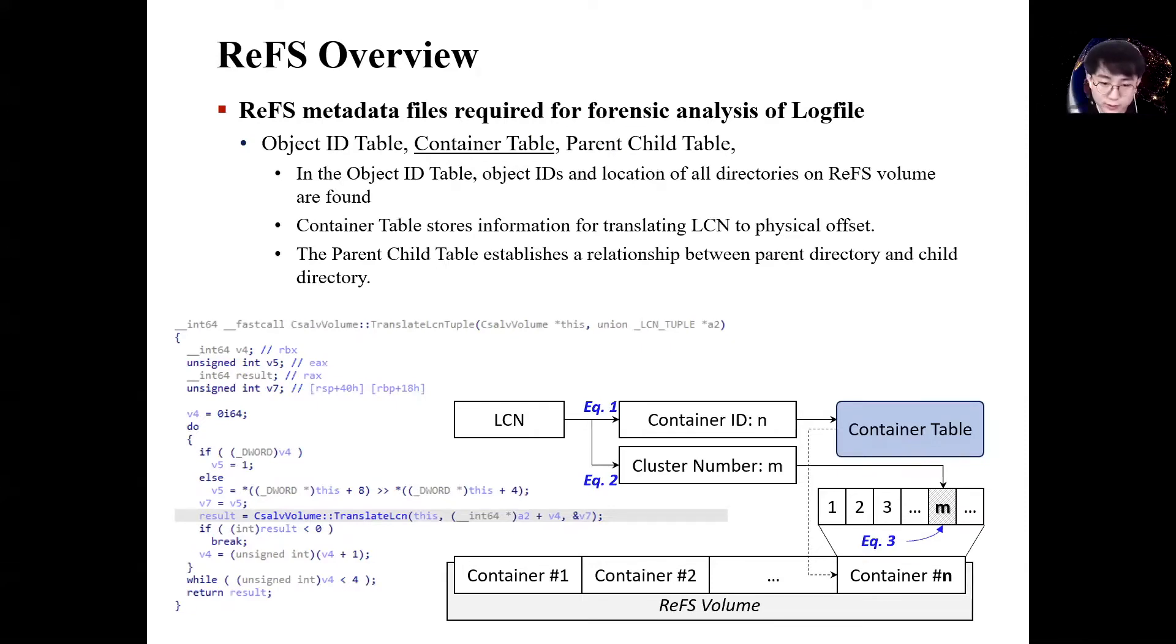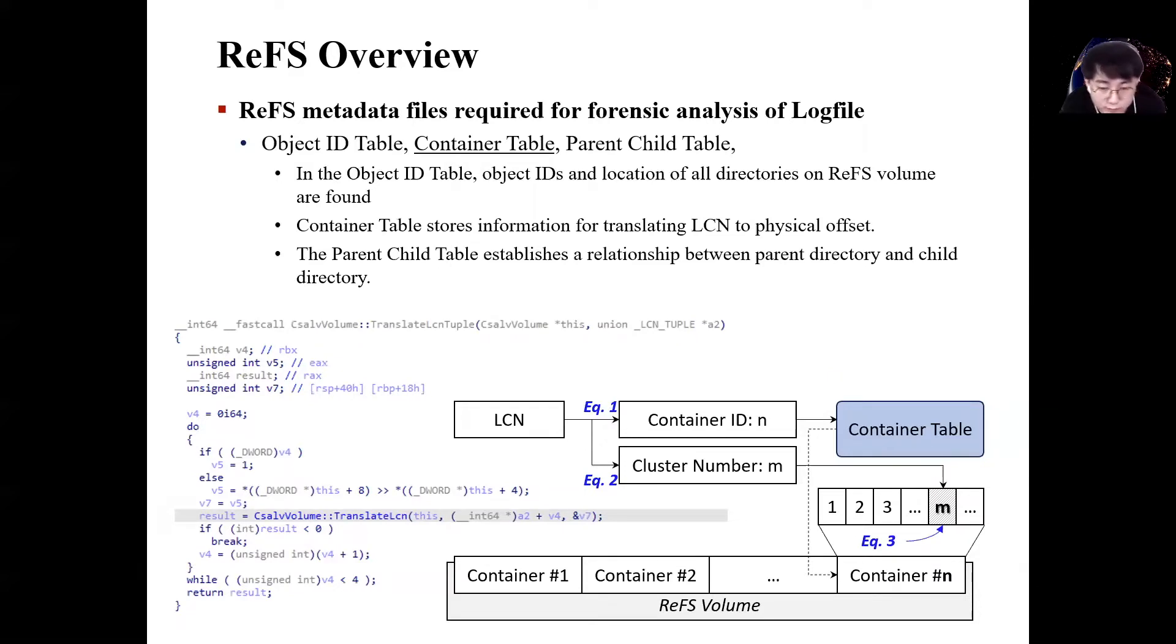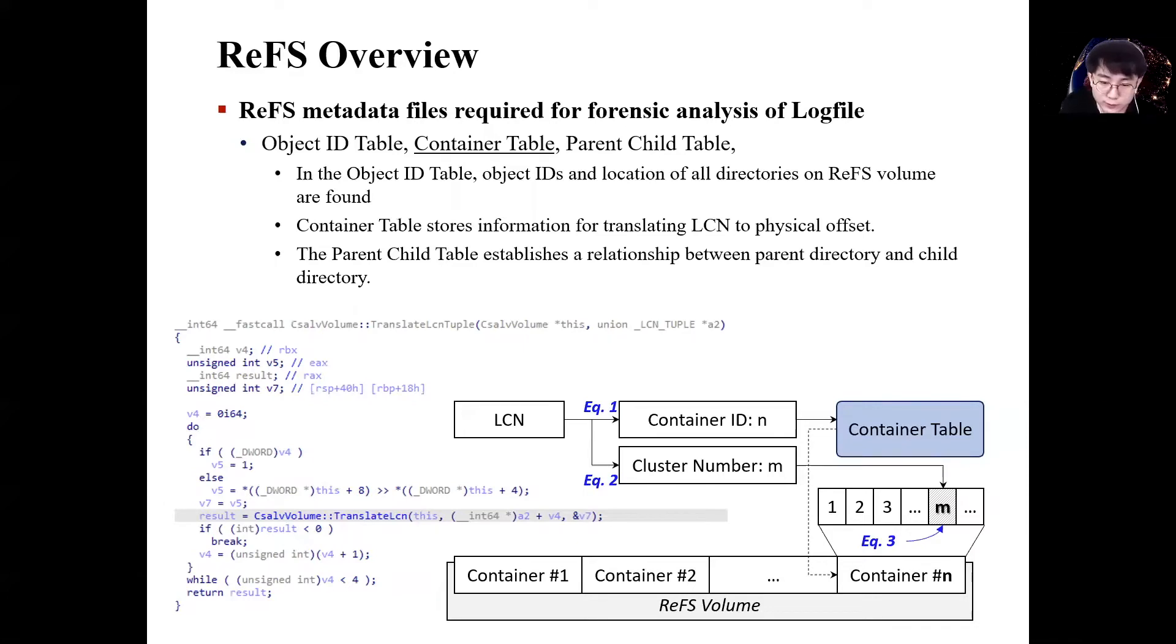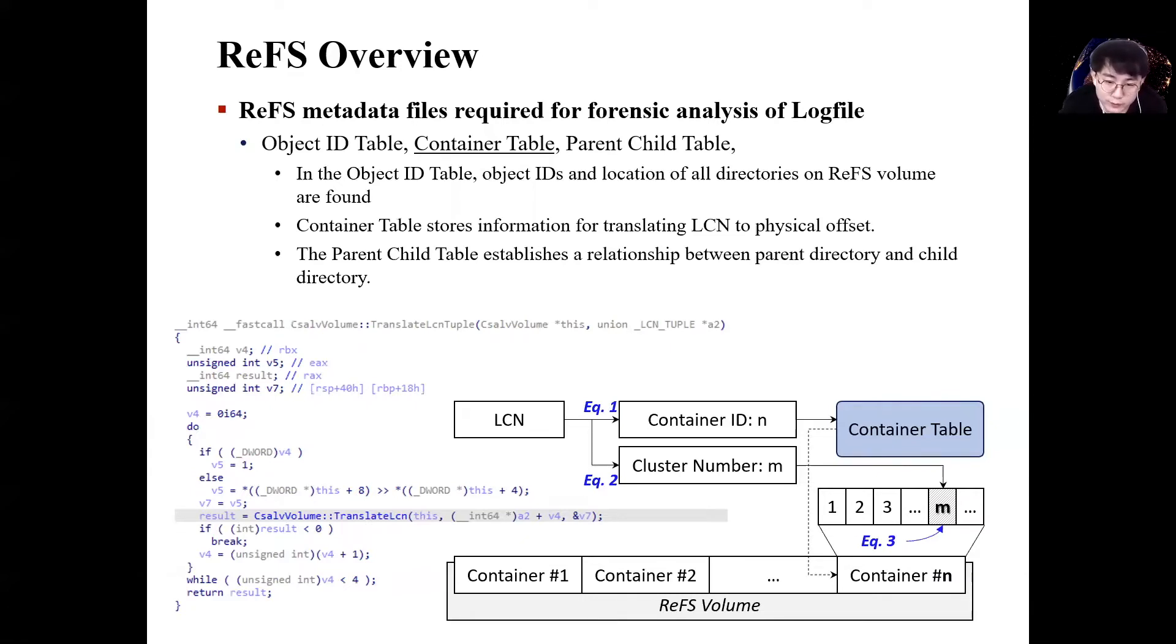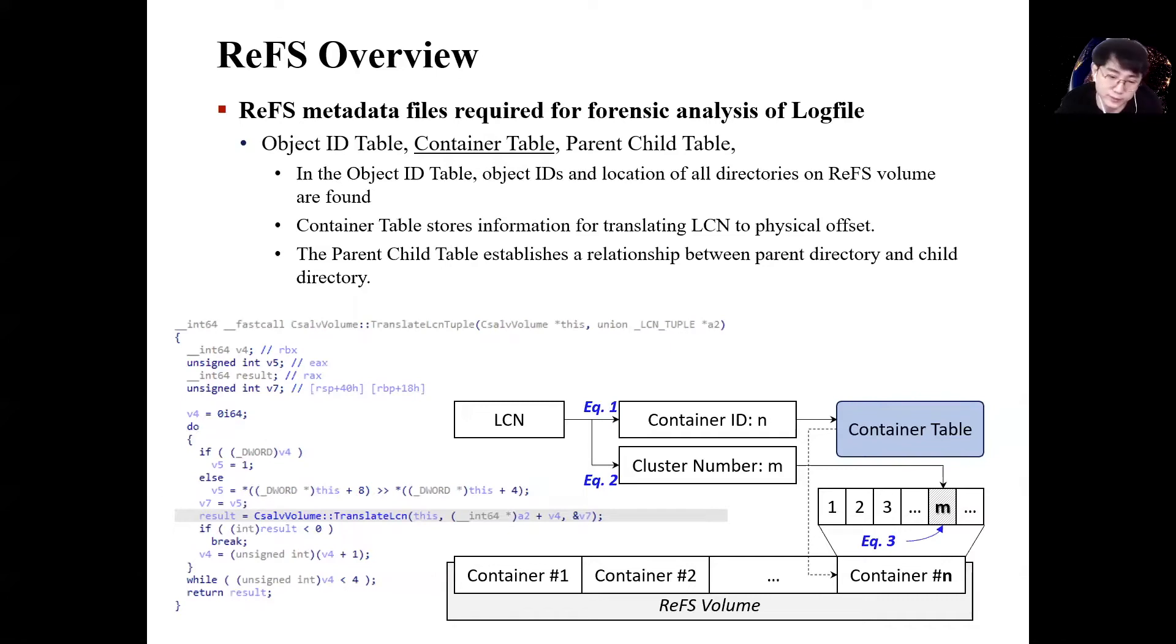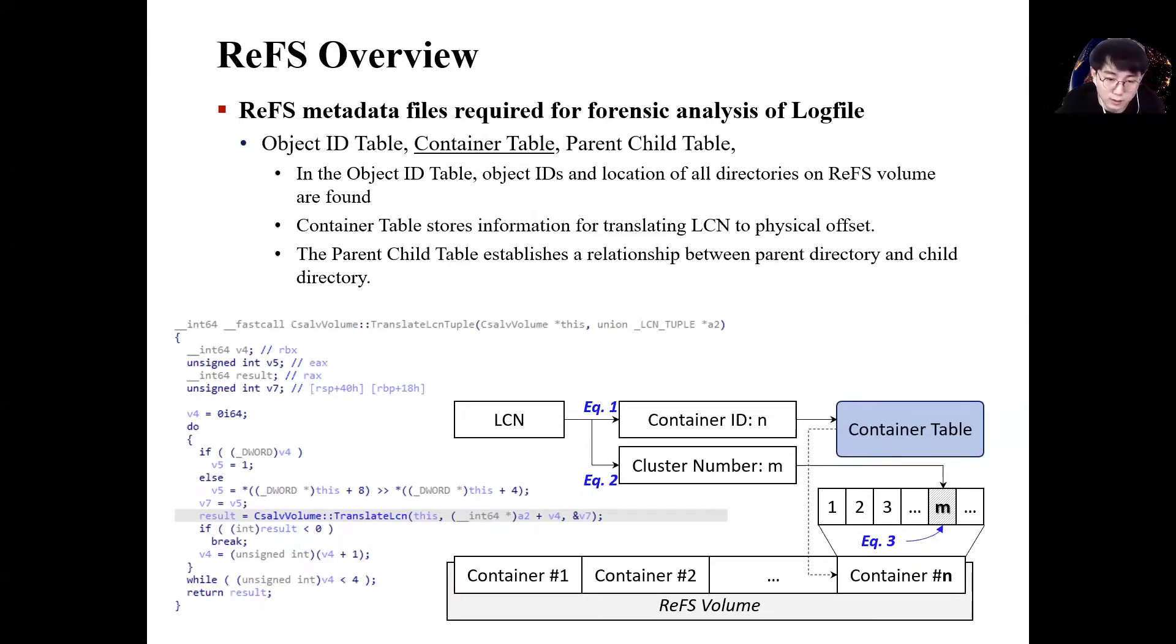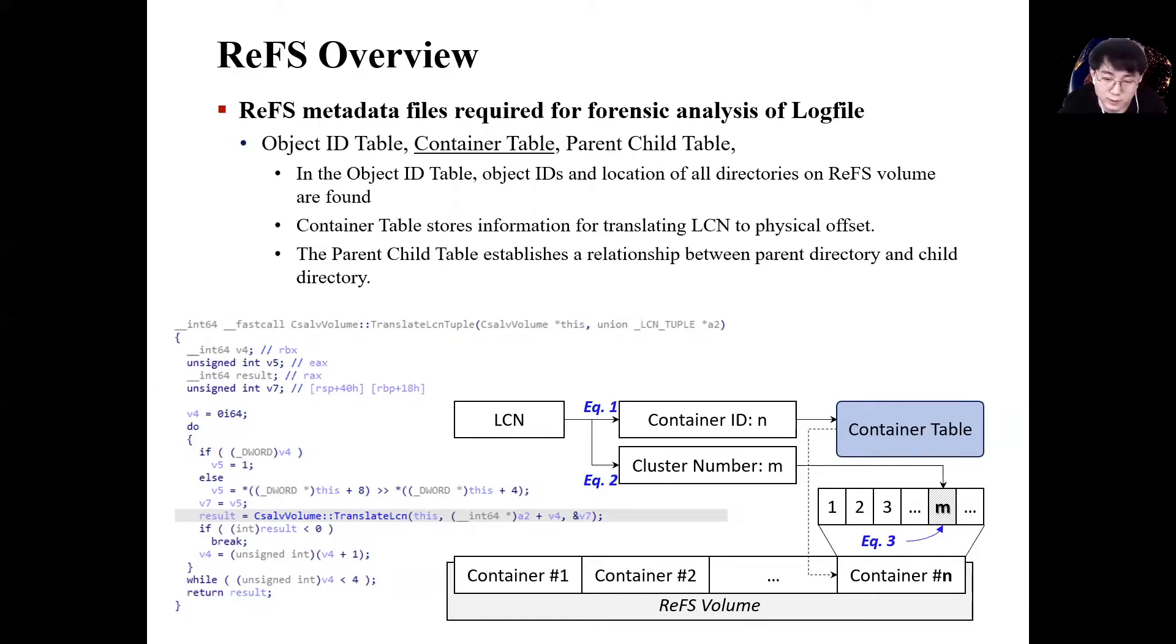We will cover the logfile information table later and briefly introduce the metadata files necessary to understanding the log file. First, the object ID table stores object ID and location of all directories in the ReFS volume. Therefore, to get directory information to object ID, you need to refer to object ID table. Next, container table is a metadata file for ReFS new address system. To obtain the physical offset information of a file in ReFS, it is necessary to convert the LCN value differently from NTFS. The conversion mechanism used at this time could be found by reverse engineering the translate LCN tuple function of ReFS utility.